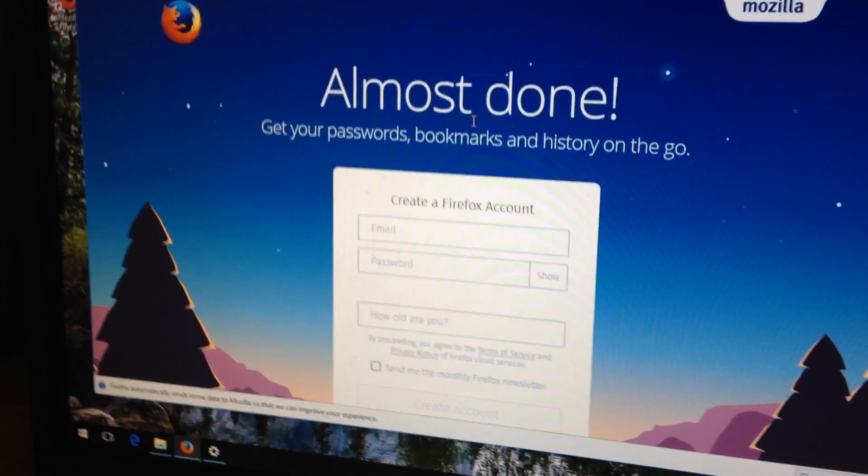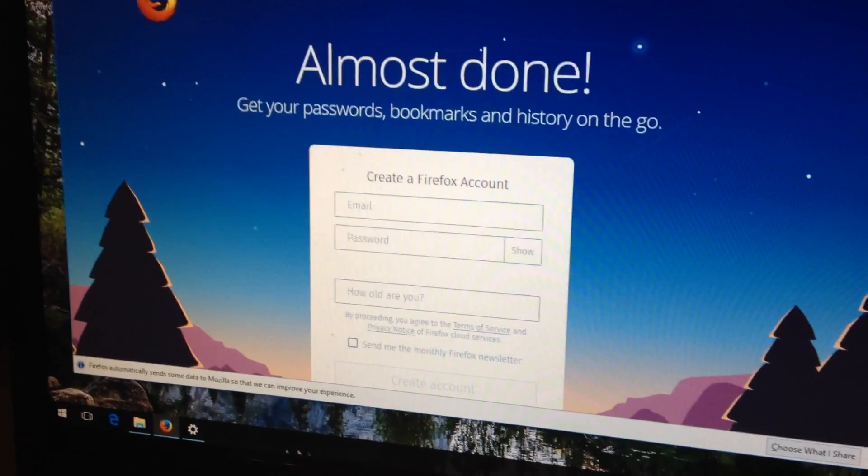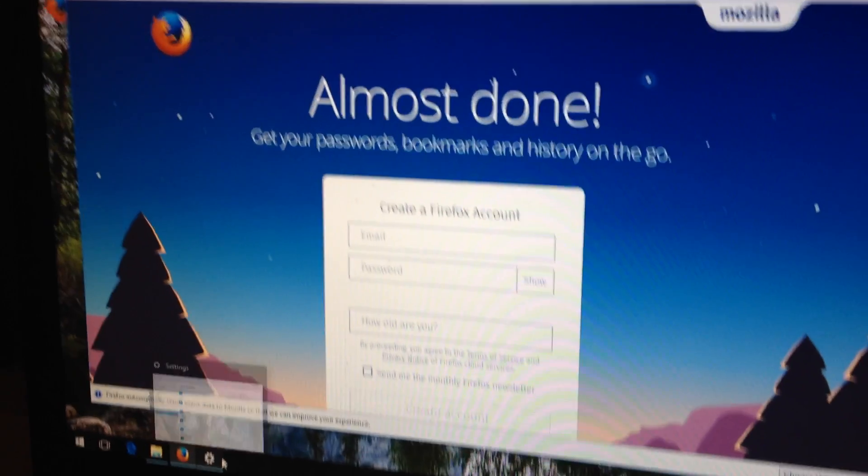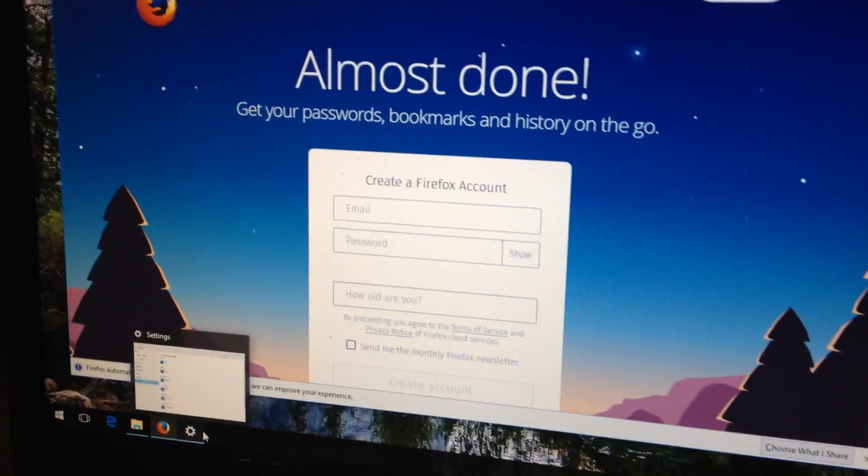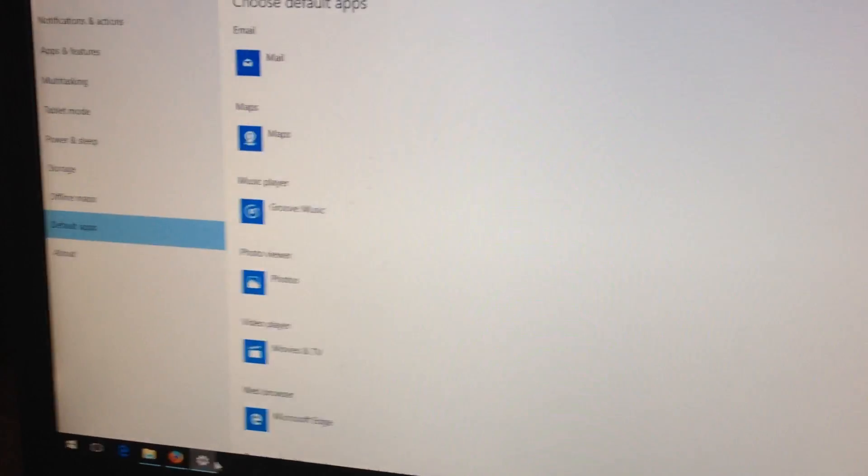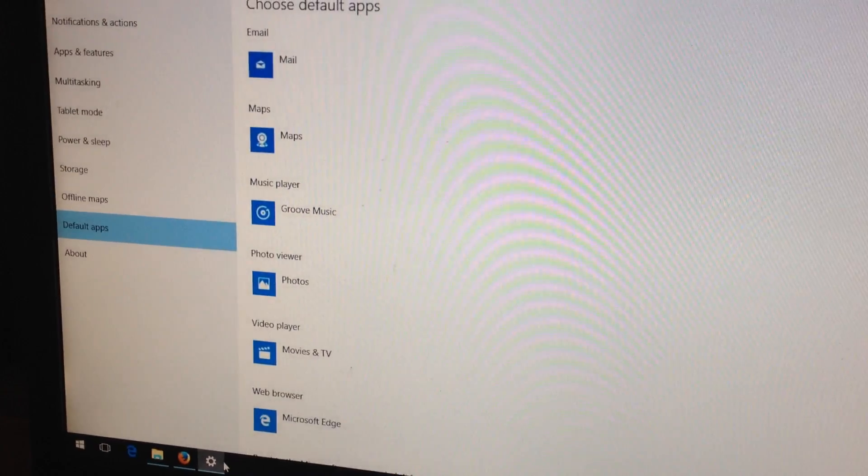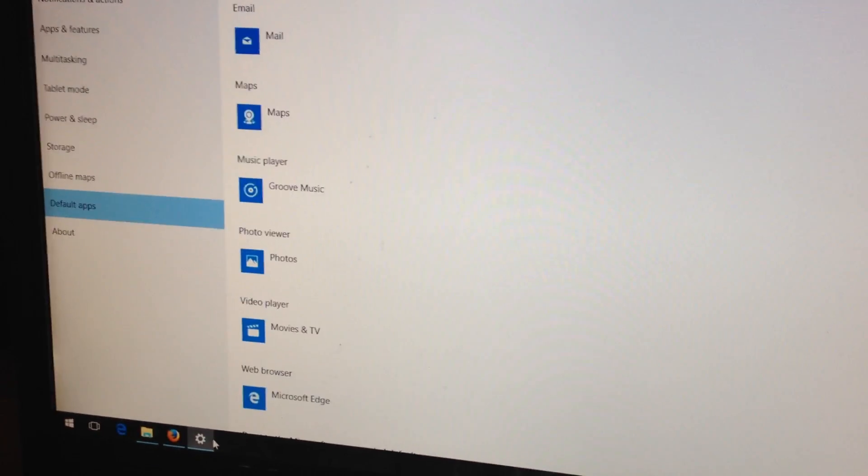Of course, you need to tell it to use it as a default browser. It doesn't do it automatically anymore, because Microsoft doesn't want you to. So that brings up the default app selection.